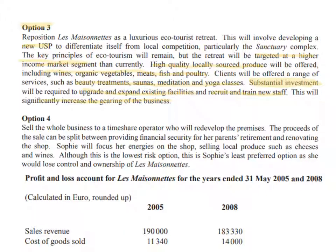The investment will come from loans and credit, as it says this will significantly increase the gearing of the business. The final option is simply to sell, concentrate on the shop, provide financial security for her parents, but no longer operate in the tourism industry.